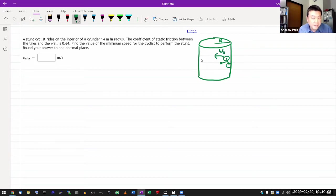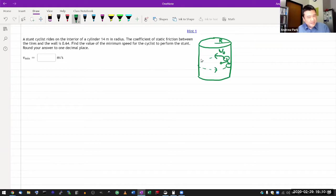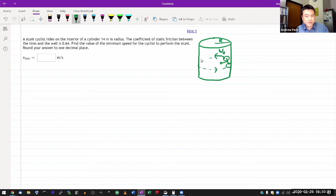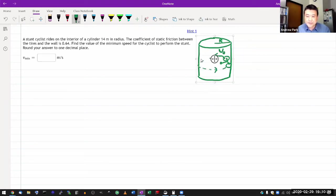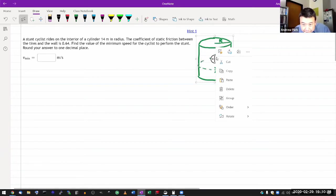And the cyclist is kind of riding interior, like on the interior like this, kind of going that way. And I'm guessing he's keeping a constant speed as the cyclist is going around in this direction.